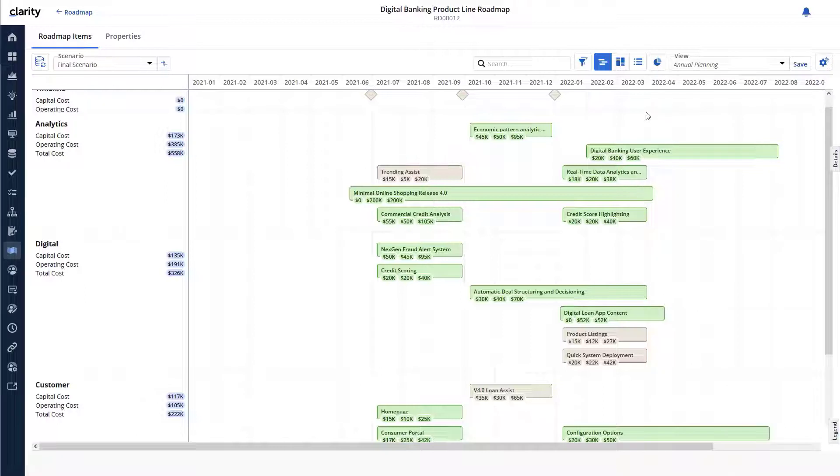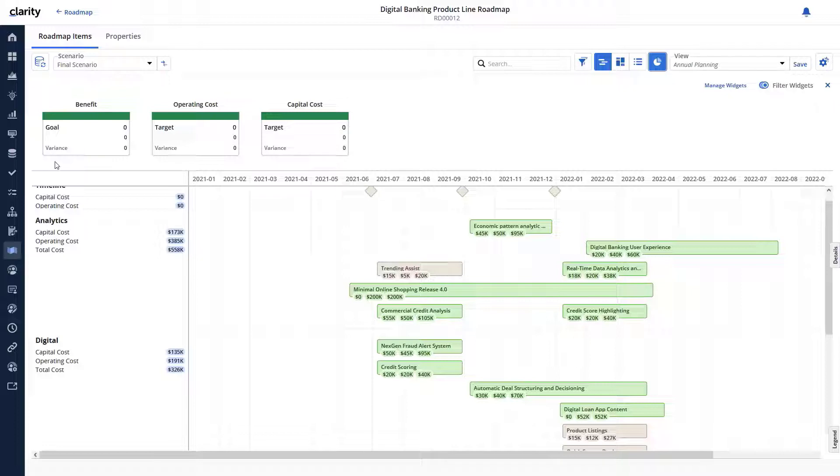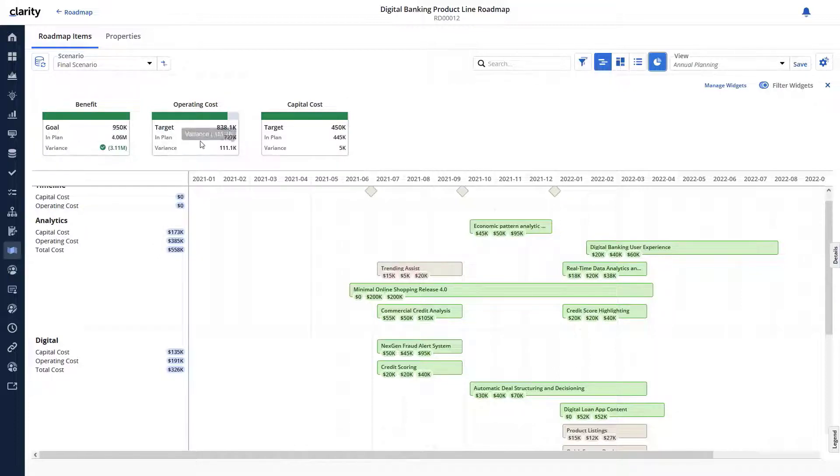Let's use the show widgets option to add existing widgets to the screen. Stakeholders can now see various details such as benefit, operating cost, and capital cost.